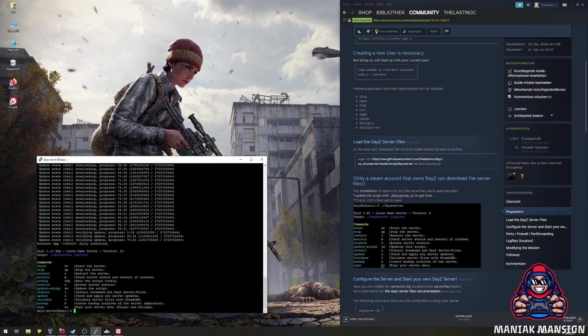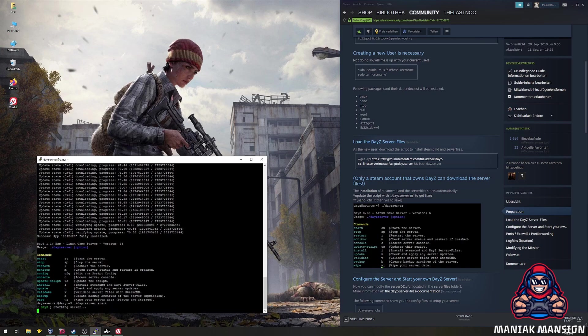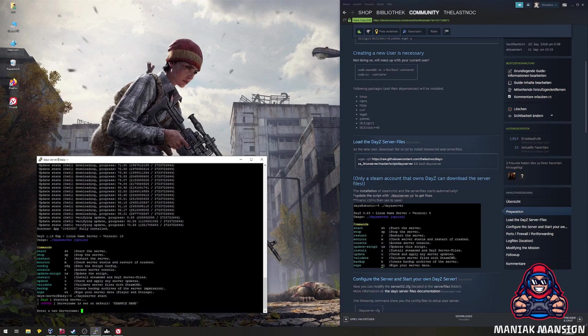To start the server, we need to enter the top command, dot slash daisy server start. The server config requires a new server name. You can now enter it here. The script will save it in the server config file, serverdz.cfg.